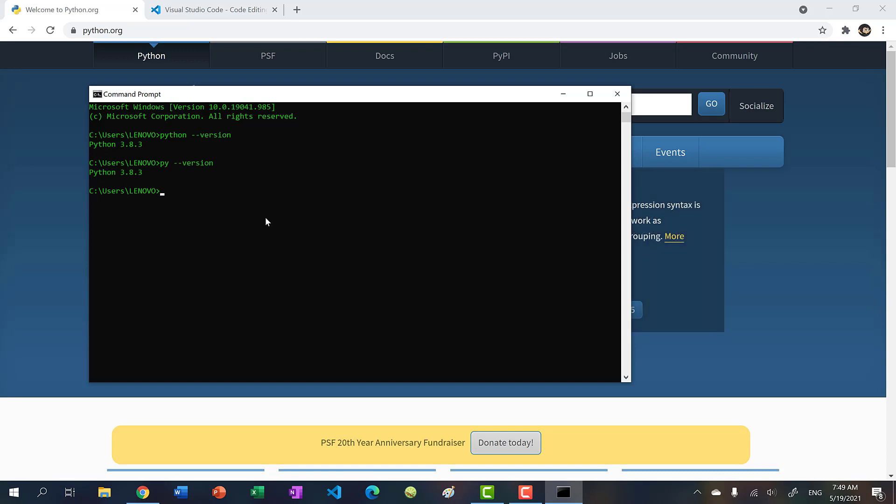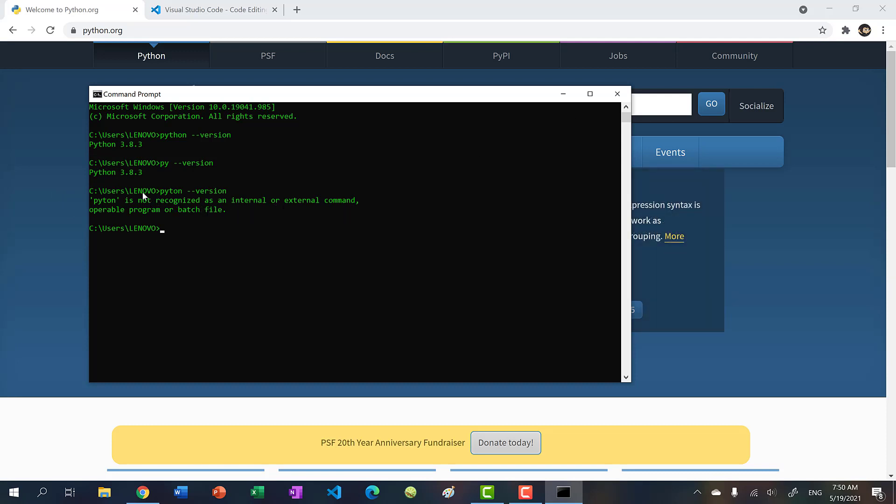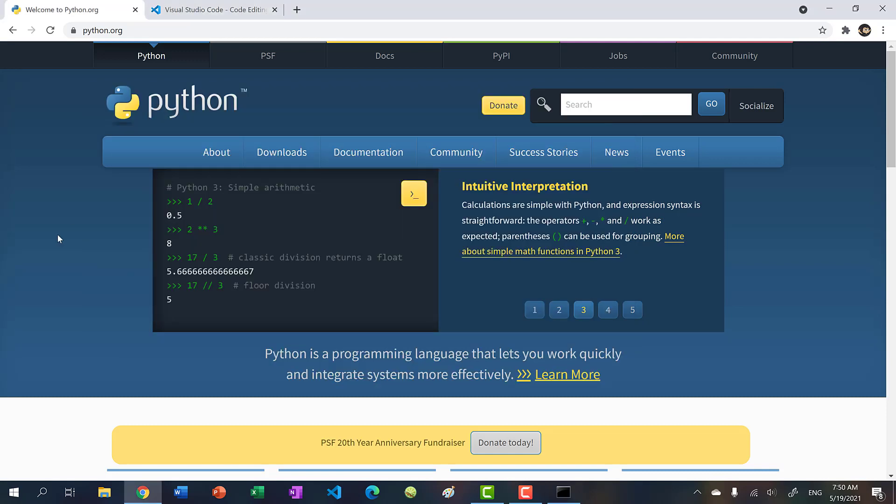If you do not have Python on your machine, for instance, if I type Python like this, you might get something like this where it says Python is not recognized as an internal or external command. So this just means that you don't have Python in your machine. So let's install that.